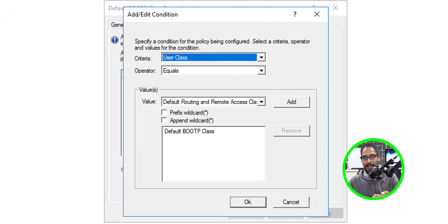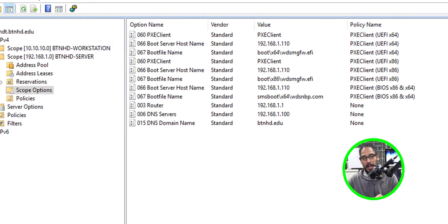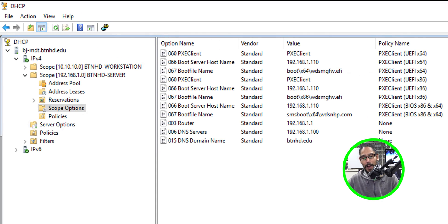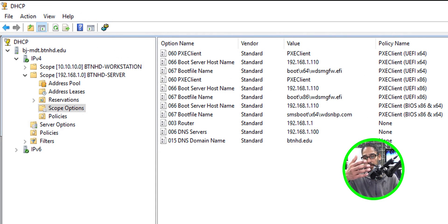The last policy is 'Default Boot TP Class.' For the conditions, click Edit — this is what you need for that policy. There are no options for this particular policy, so close it. If you go inside Scope Options, you'll see all your policies pre-populated, and you should be good to go.